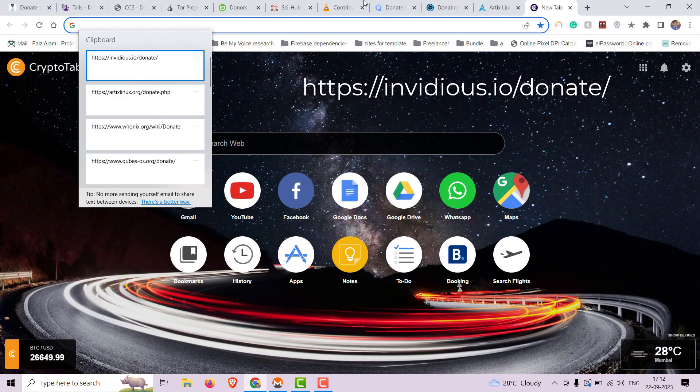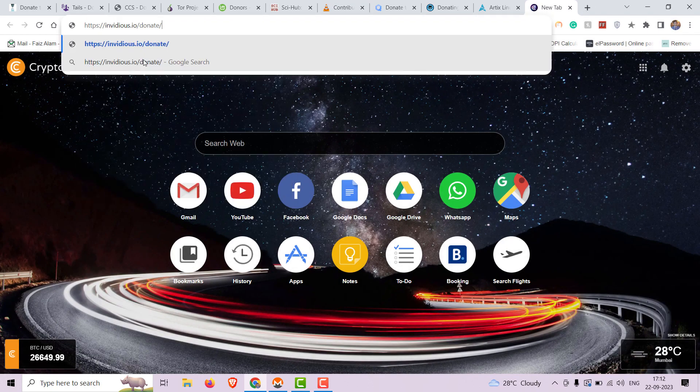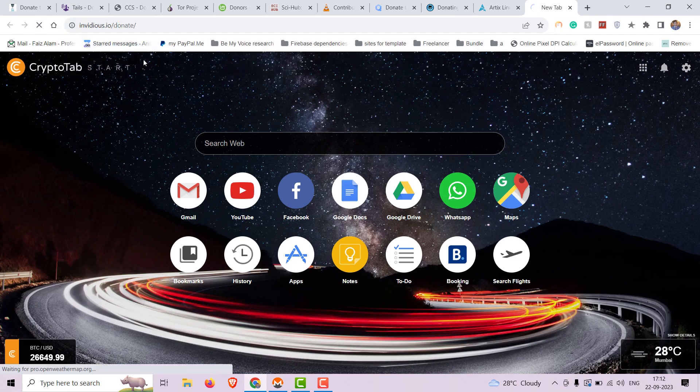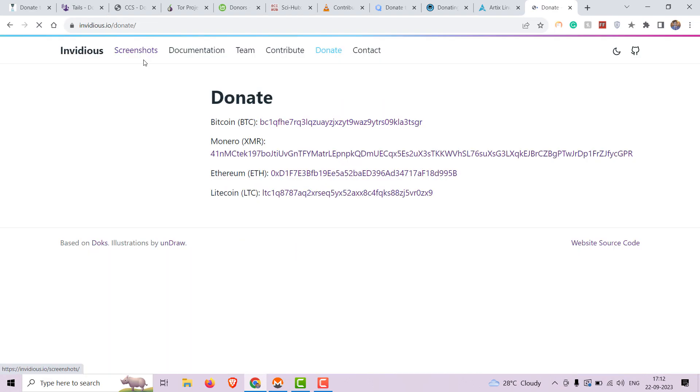Up next is an open-source alternative to YouTube. Donations support the development and hosting of this platform with respect to users' privacy.